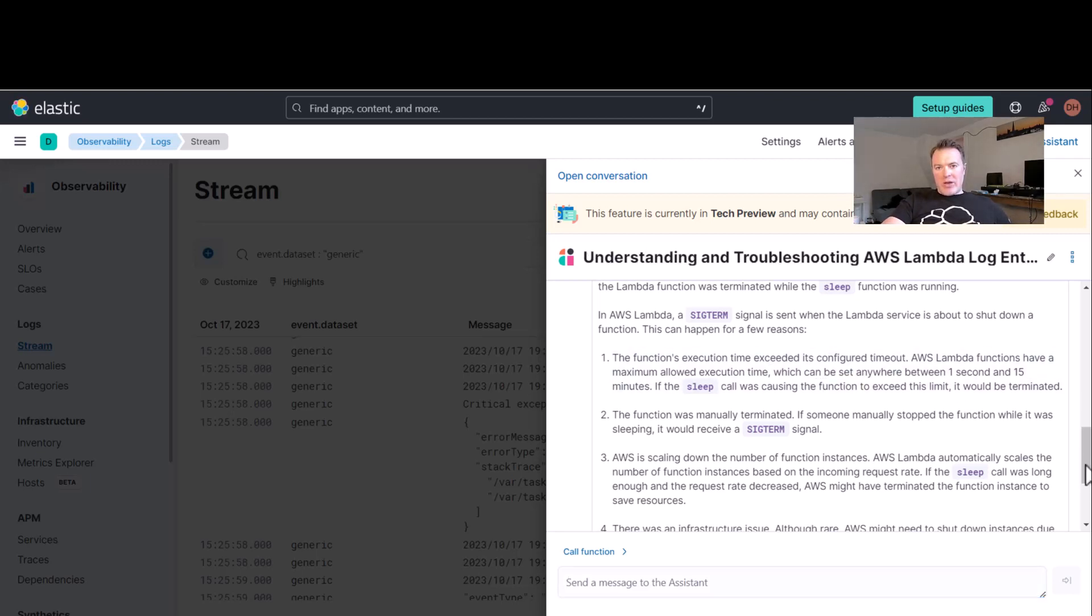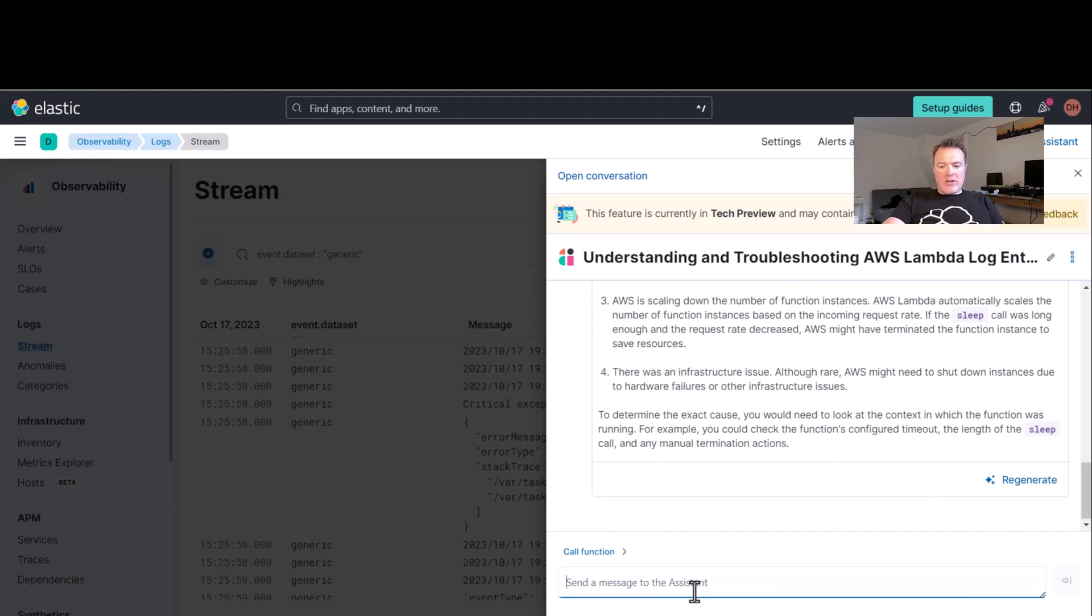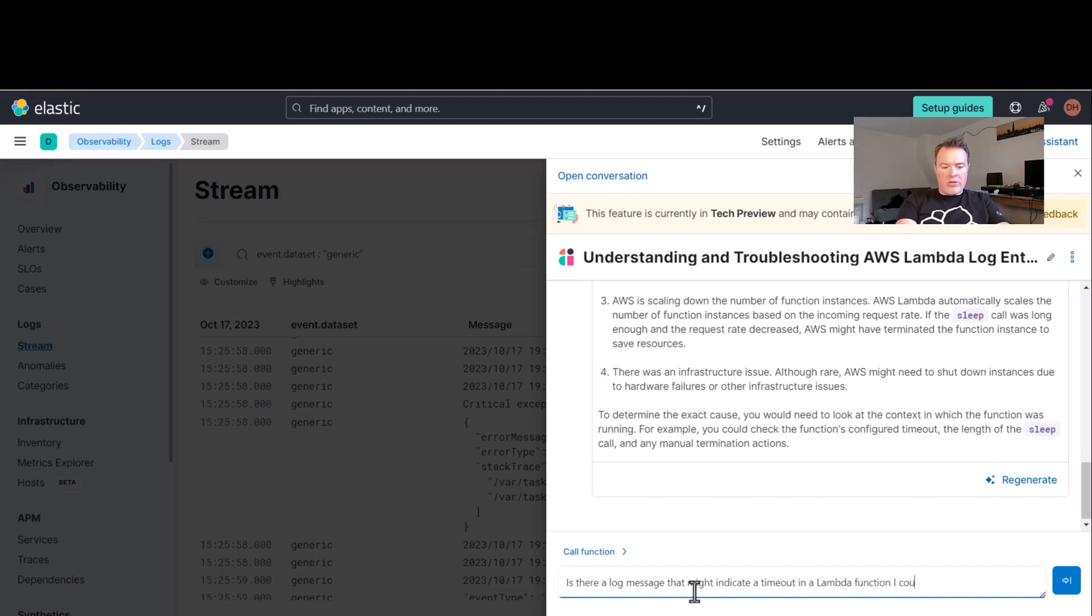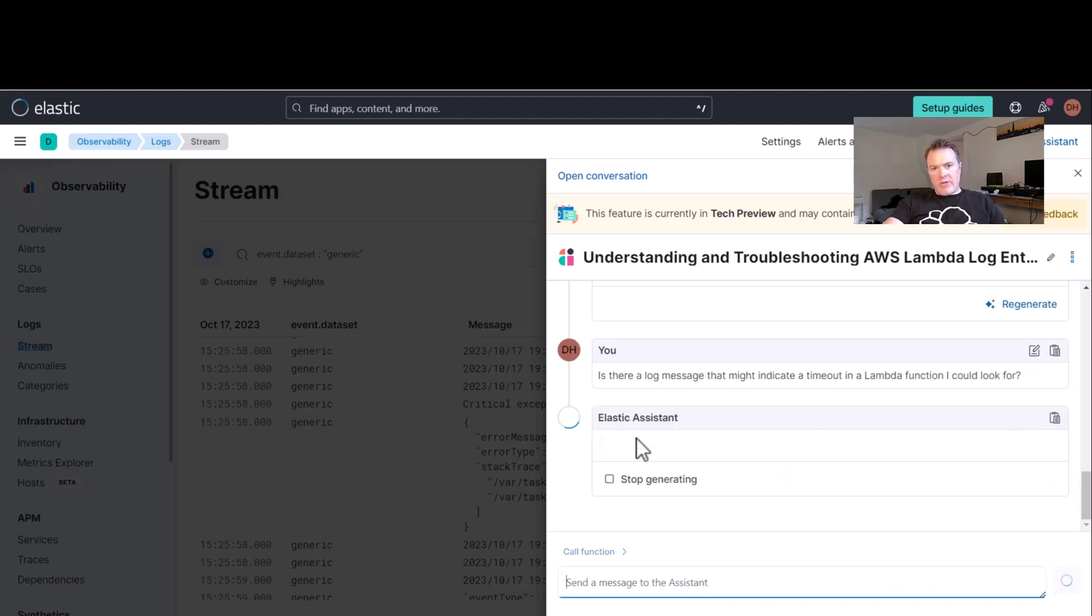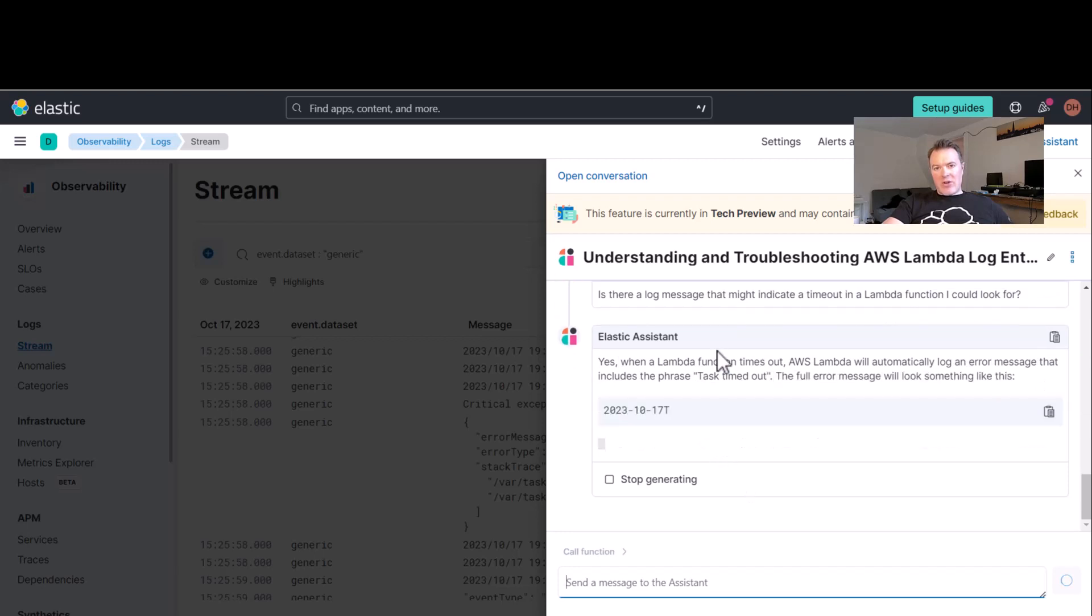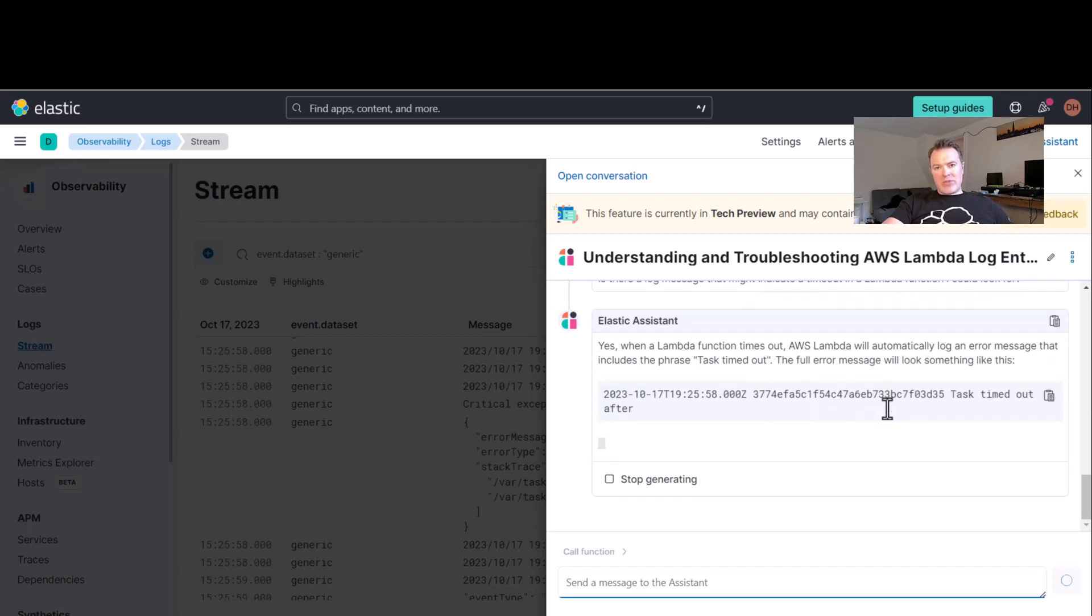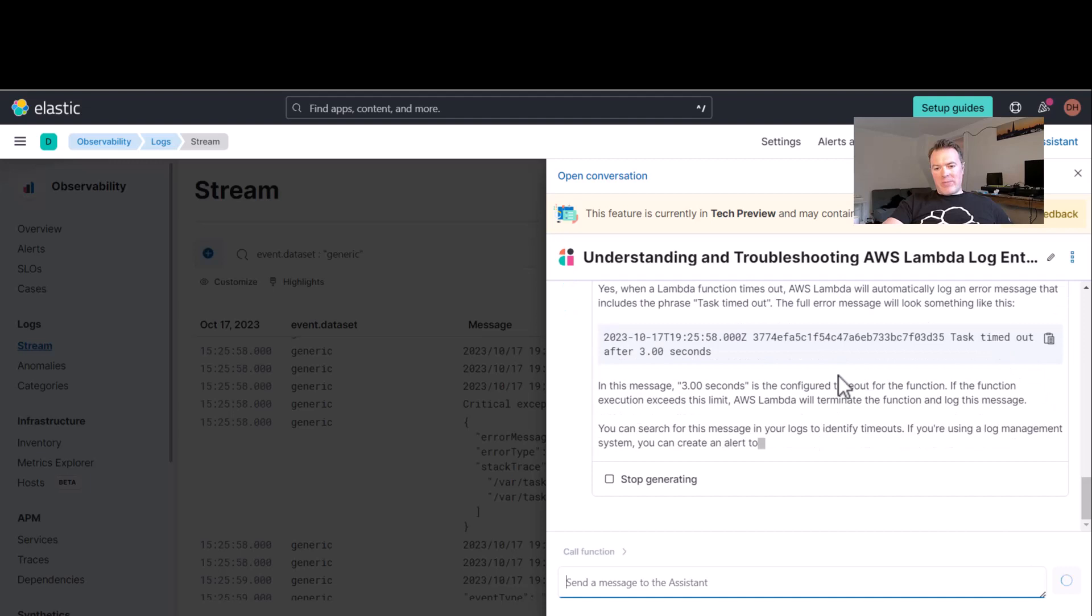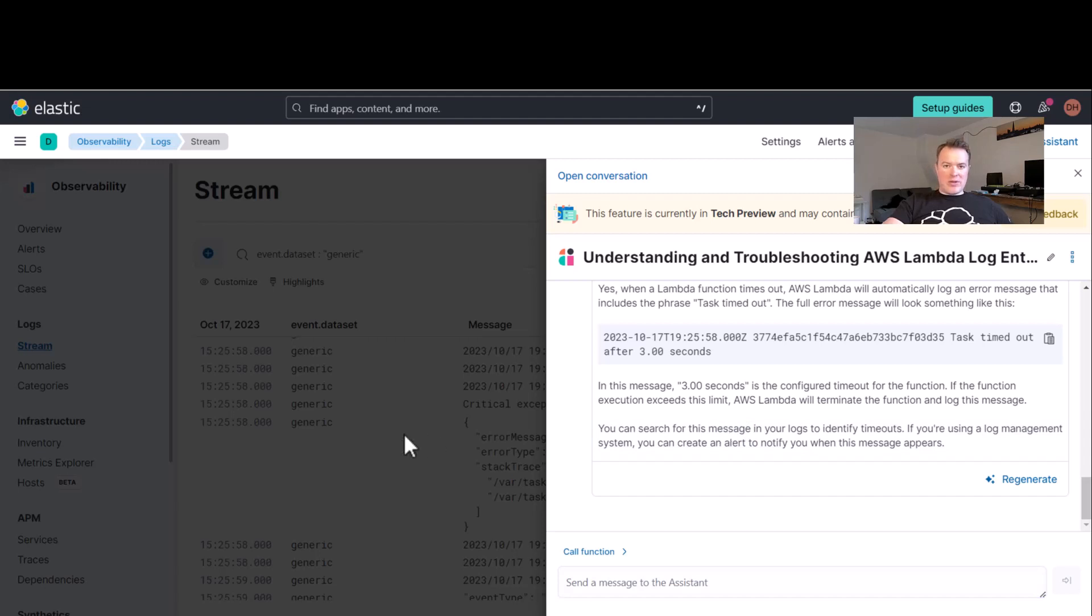Now, so is there a log message that might indicate a timeout in a Lambda function I could look for? Let's have a look and see what it says. Yes. Task timed out. Okay, so this is interesting. So now, give me an example of a log message that I could look for, a task timed out. So, and then we could set up an alert to notify us if this message appears.